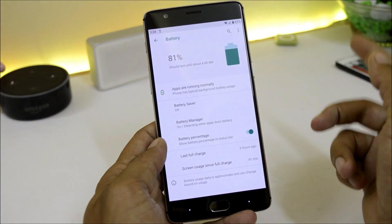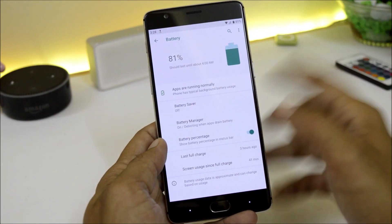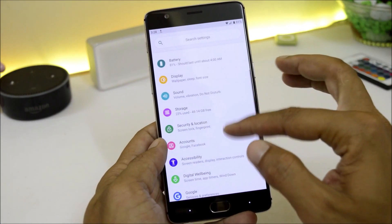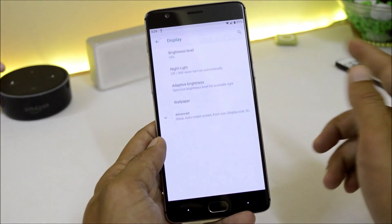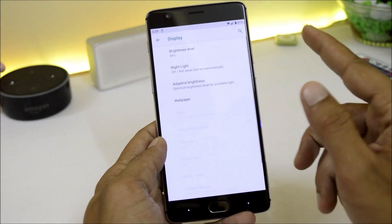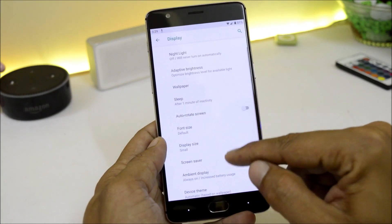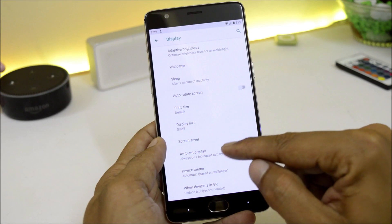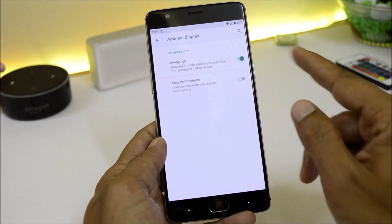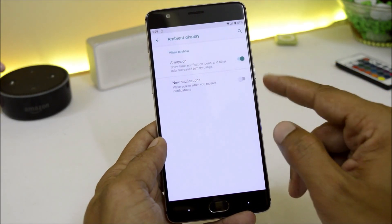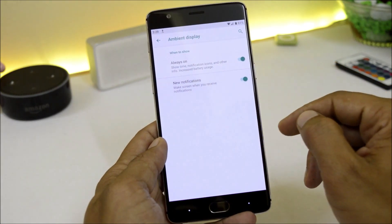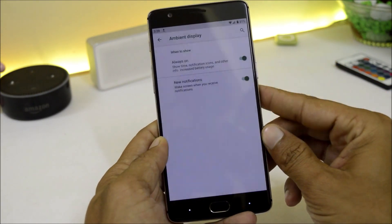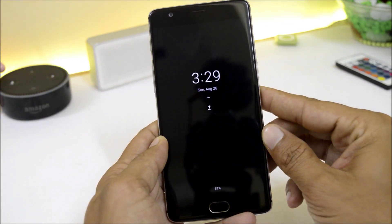Under Battery I will also show you the battery stats from the first cycle. Under Display we have all the basic options like adaptive brightness, auto rotation, and on this ROM we also get Always On Display, along with new notification wake-up — and both of them are working fine.